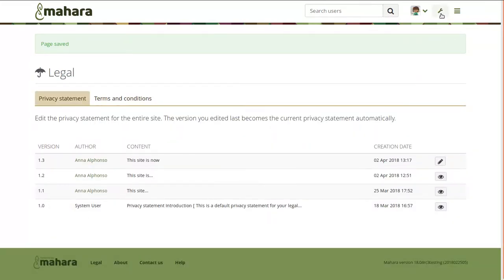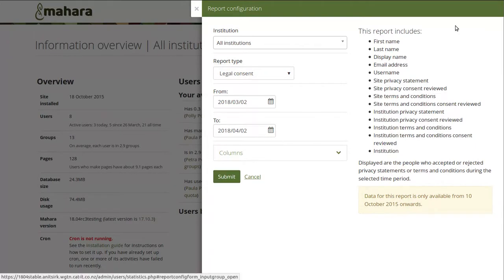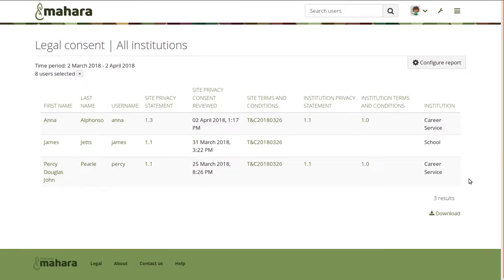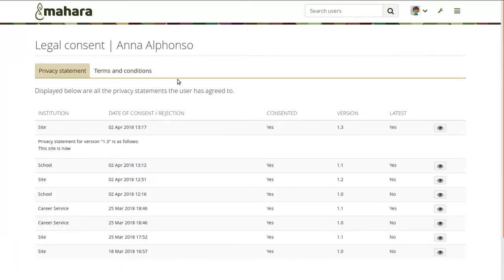It is also possible to report on these consents in the reporting area. There you will find the report type 'legal consent' and can decide which columns you want to display in your report, and see who consented to which agreement at what point. In some cases there needs to be an institution agreement, in other cases there doesn't. When you click on one of these agreements, you are taken directly to the page which shows what that person consented to and at what point — so which version of the privacy statement or terms and conditions they consented to. The site administrator who created any of the statements automatically accepts them, but everybody else needs to consent themselves.